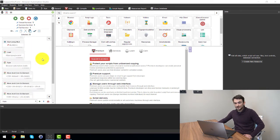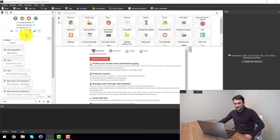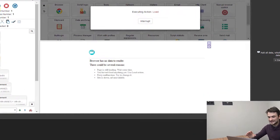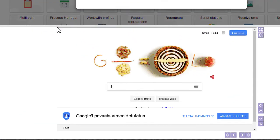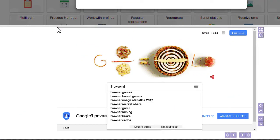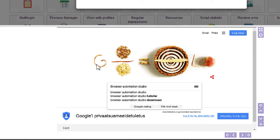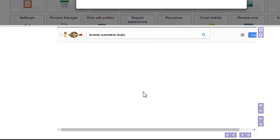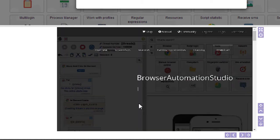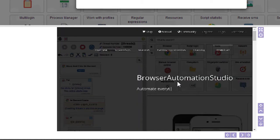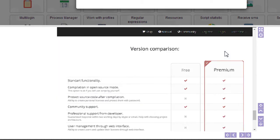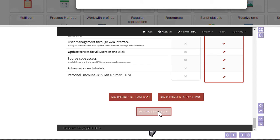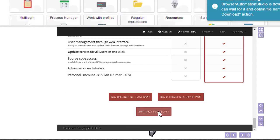And we can even replay this by clicking the play button. So we can see that it shows us what the script does exactly. It goes to Google, it searches for browser automation, then it goes to the browser automation website and tries to download.